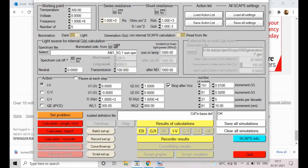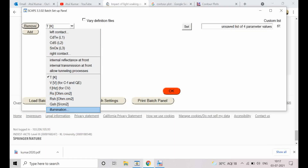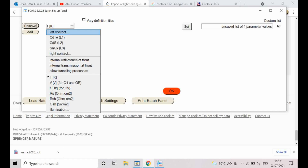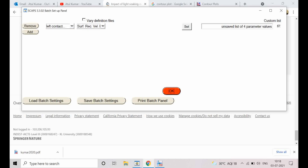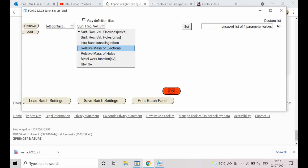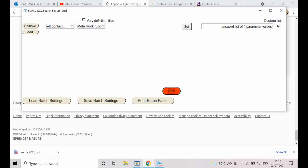You can also plot illumination intensity as a function of any desired parameter, and vary series resistance or shunt resistance. For the left contact, you can vary the metal work function. For a p-type CdTe absorber, the back metal contact requires a high work function to form an ohmic contact. You can select the left contact work function, surface recombination velocity, and observe the effect.